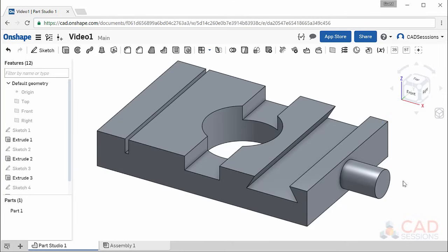In most cases, you can undo any action by pressing Ctrl-Z on your keyboard or pressing the Undo button at the top left of the interface.